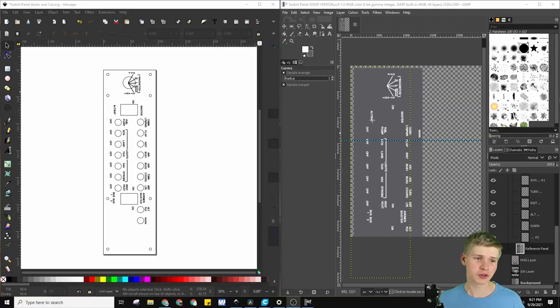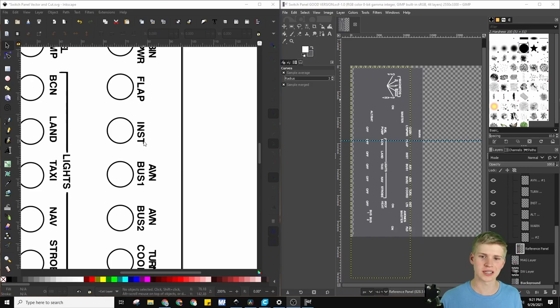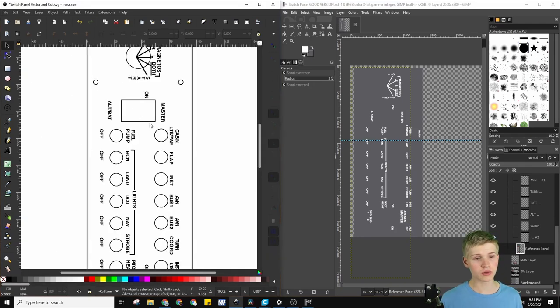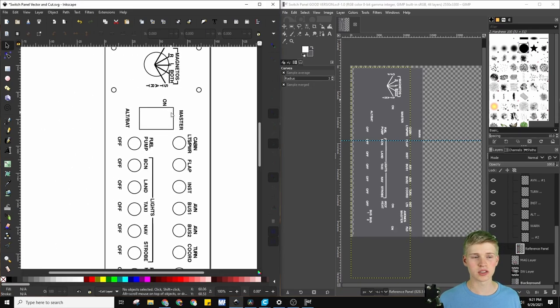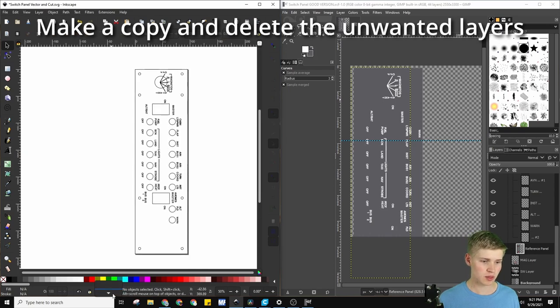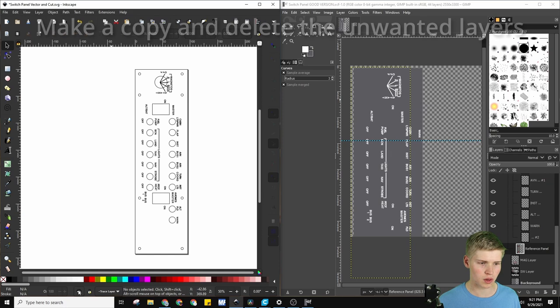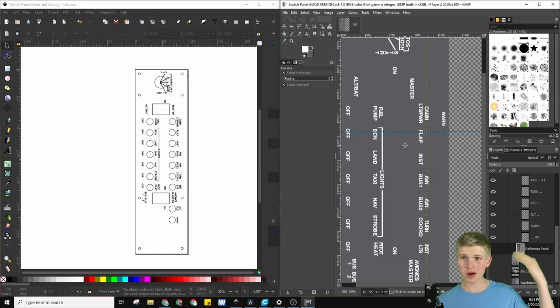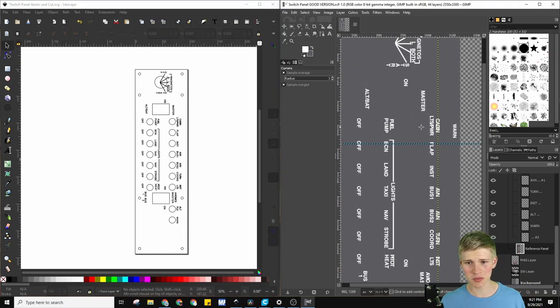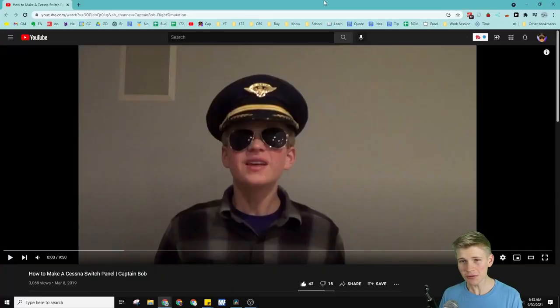On the left over here, we have the Inkscape version of the panel decals. This SVG can be printed off with a laser engraver, and that makes it super helpful. I put them on two separate layers, and you just open it with Inkscape and hide the layer you don't want. The second one on the right is the GIMP version. The idea is that you print it out. If you don't have an engraver, never fear.